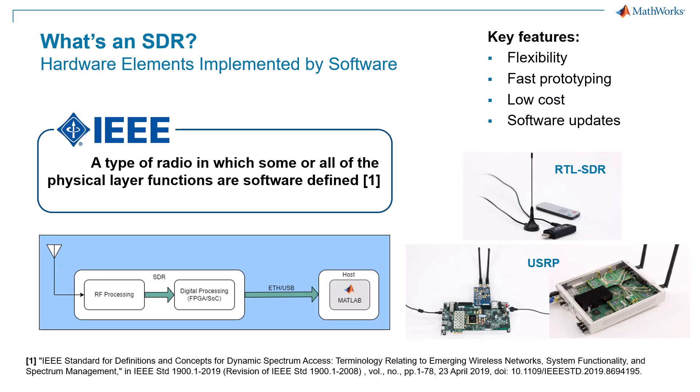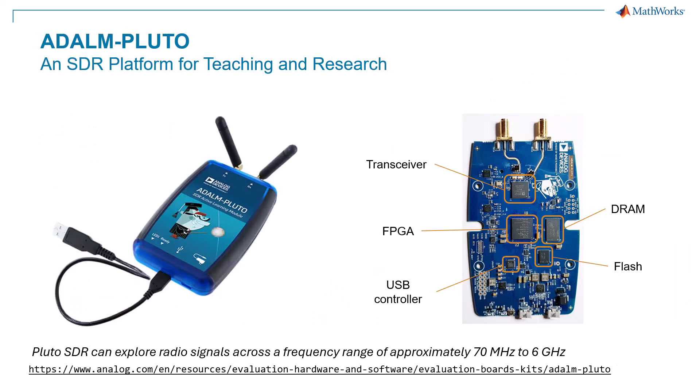As a first step, choose the SDR device that enables you to receive and, in some cases, transmit real-world wireless signals using flexible and programmable hardware. The ADALM-Pluto is an excellent SDR platform for beginners.